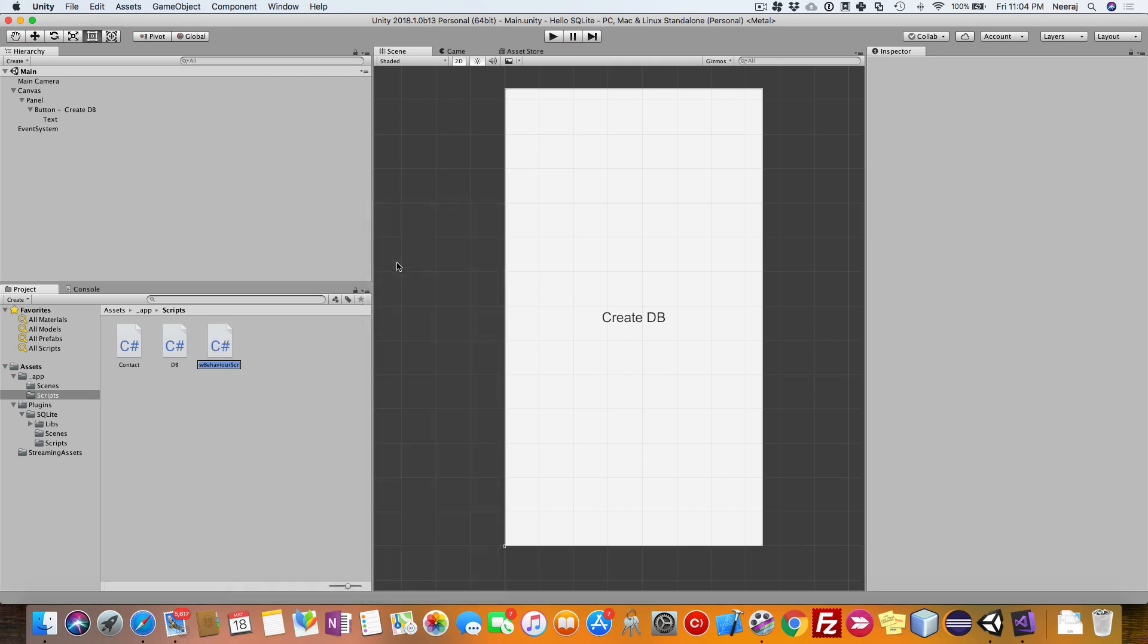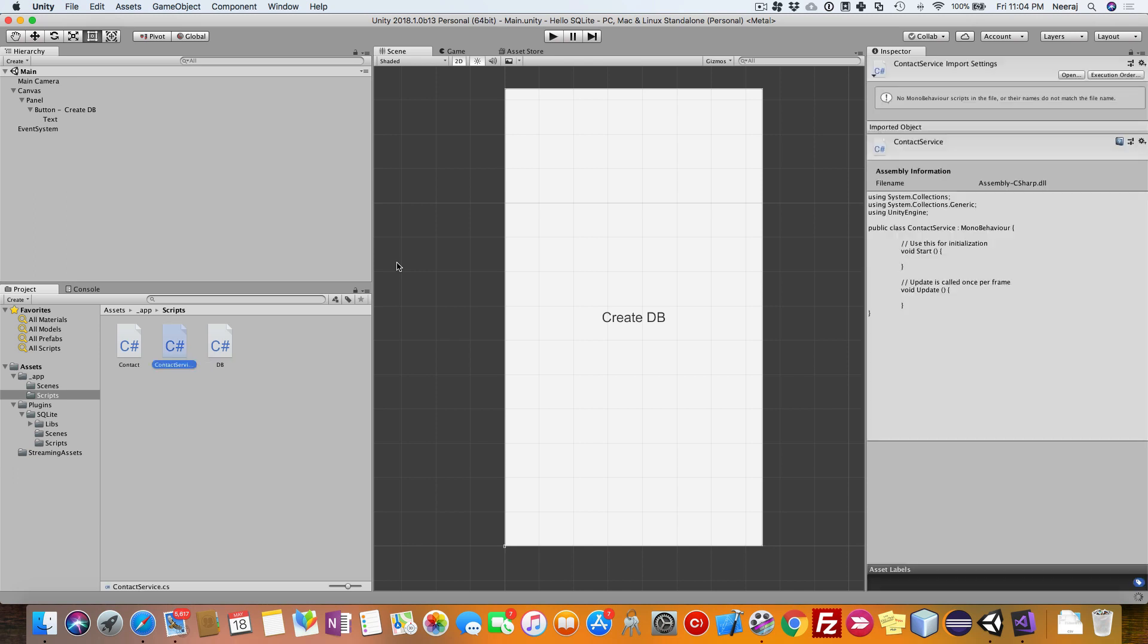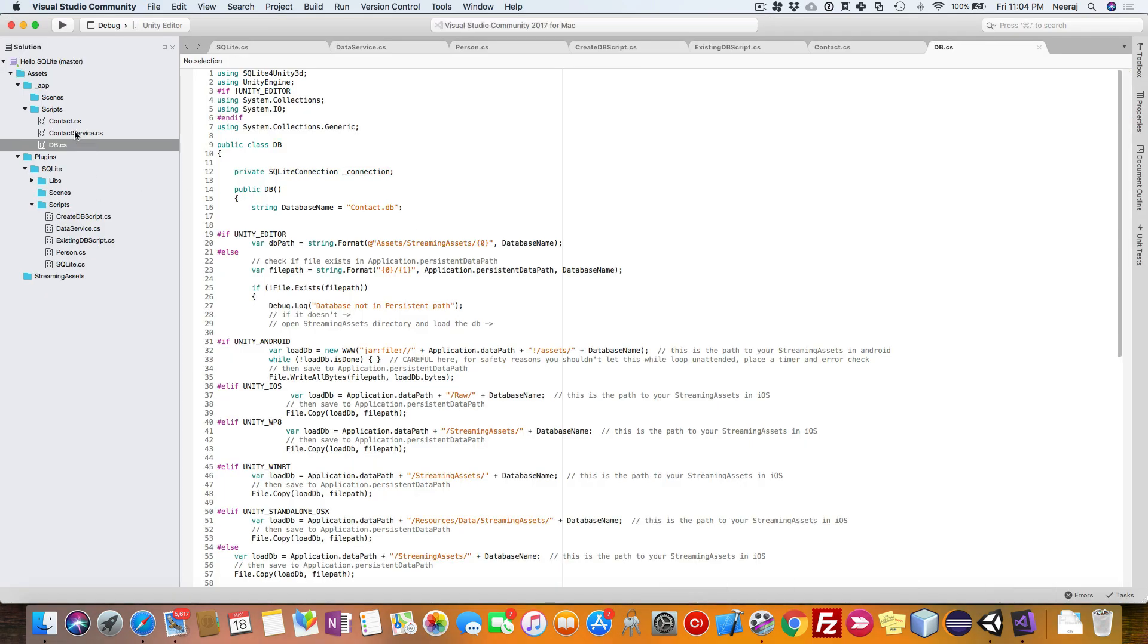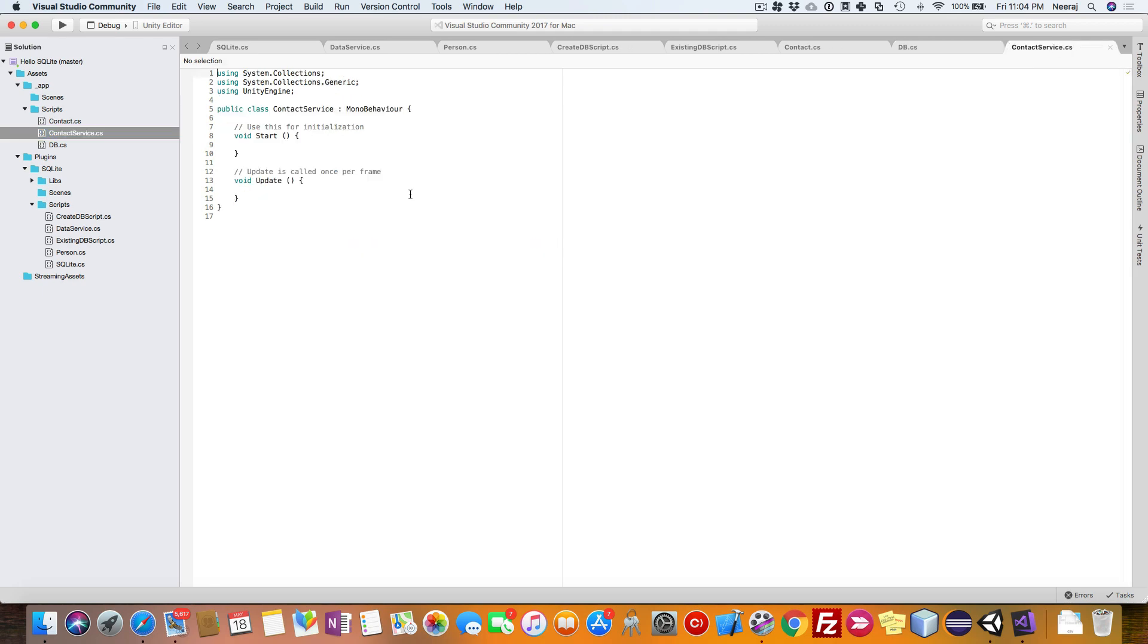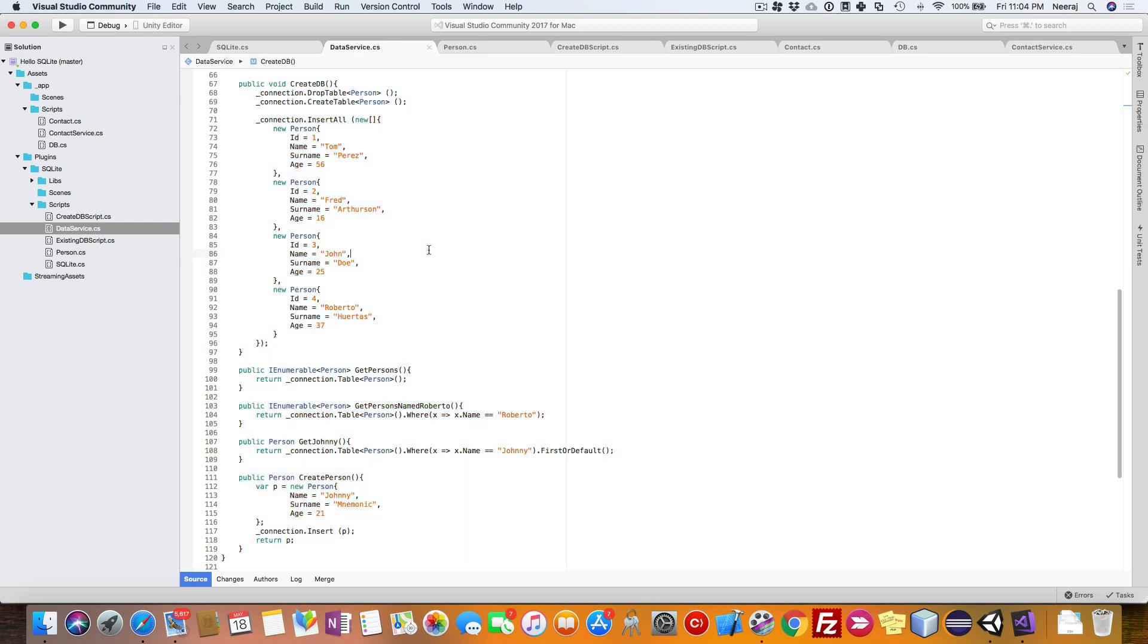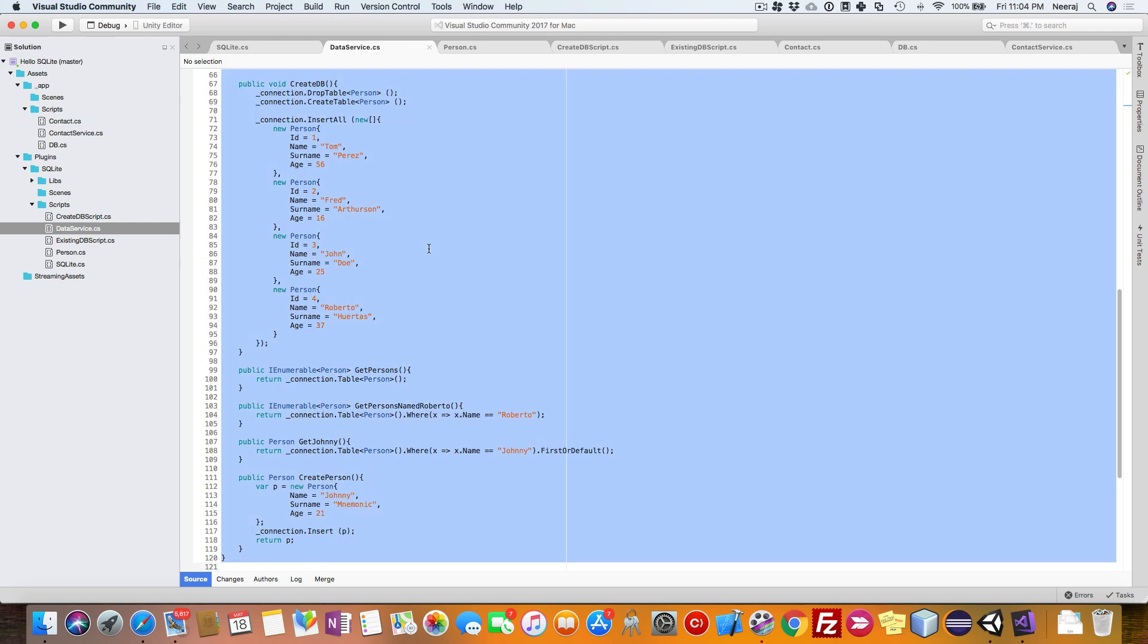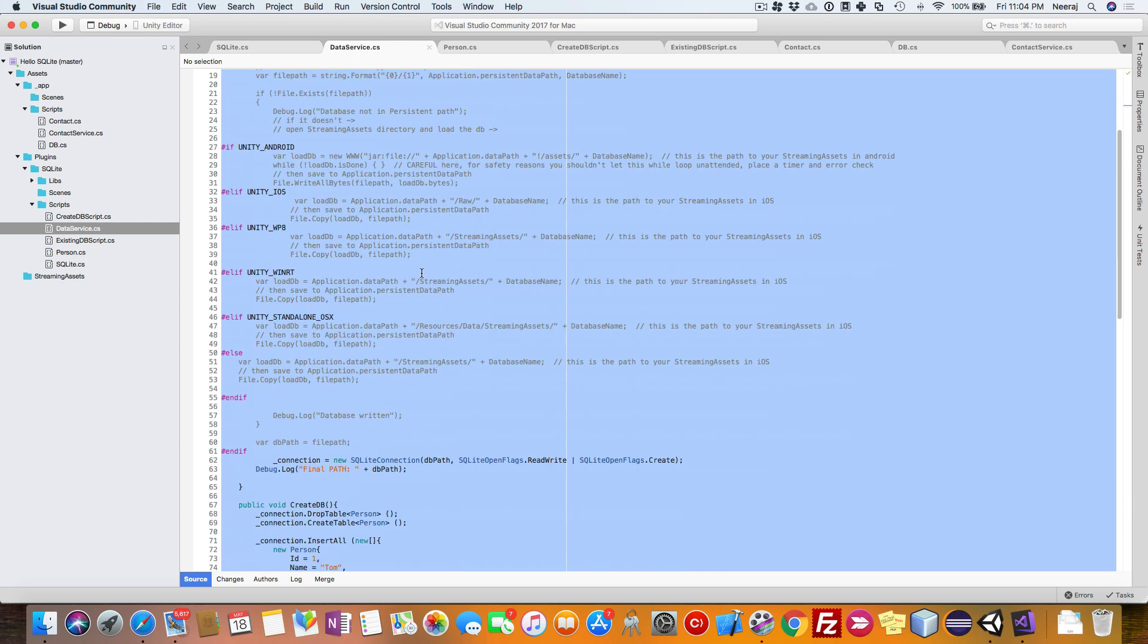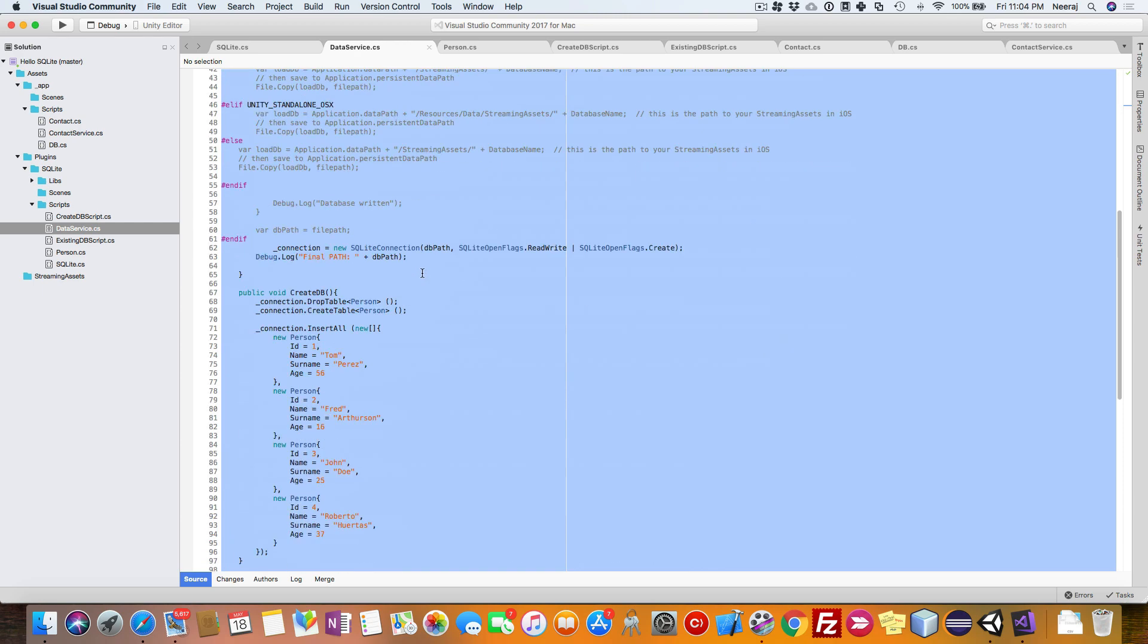Now this is the contact service class. This will be very much similar to the data service. So we will just copy, or rather what we are going to do is add one by one.